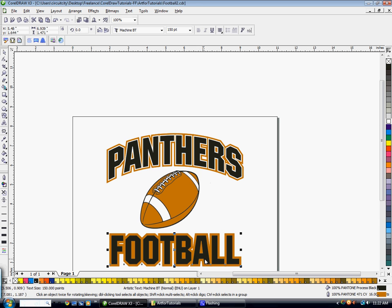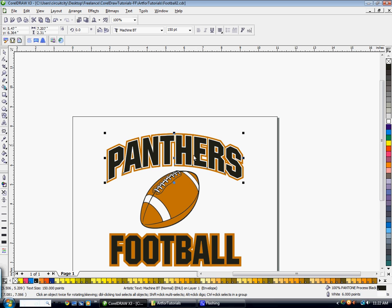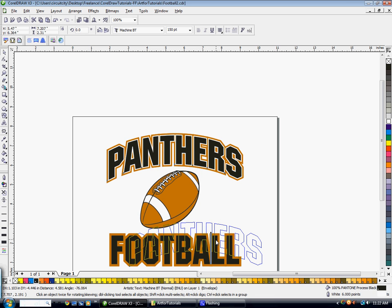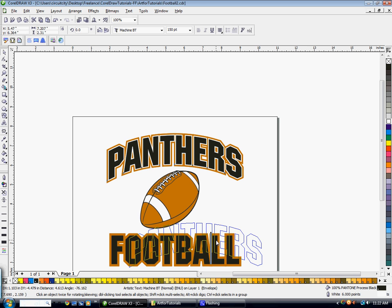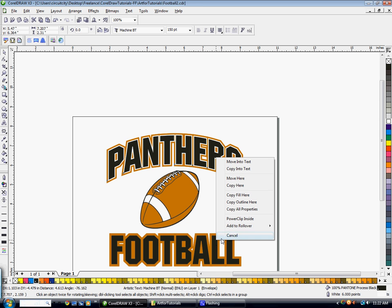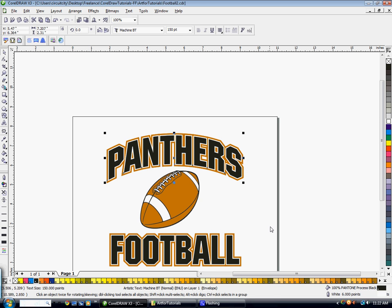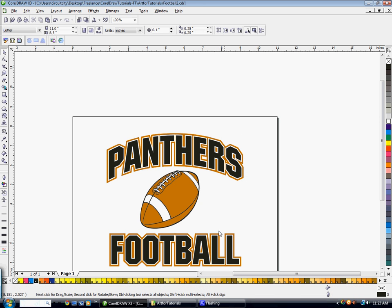So now we're going to click on the word panthers. Make sure it's the copy of the word that has the white outline. And then you're just going to right-click and drag the word panthers over top of the word football until you see the A and then let go. And you're going to click Copy Outline here. That way you don't have to set up that outline again. You can just copy it from the other word.